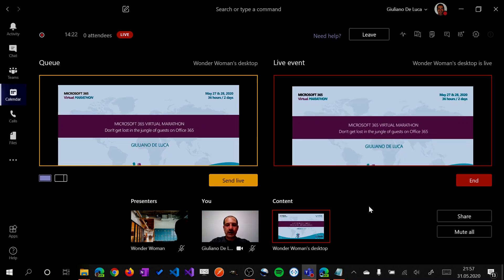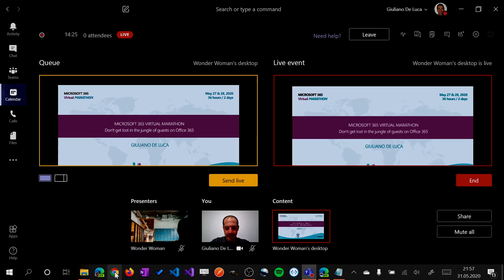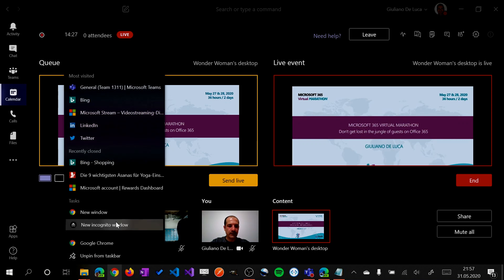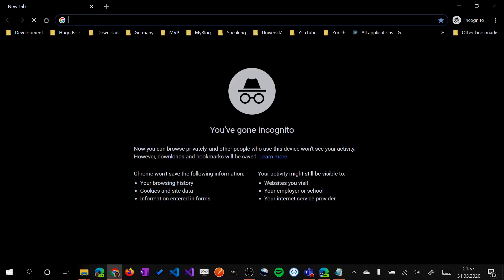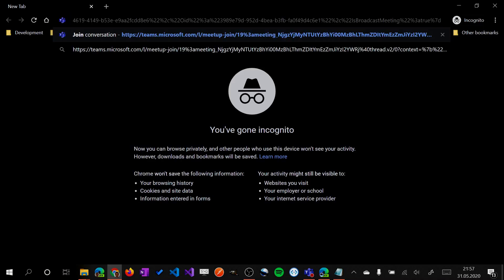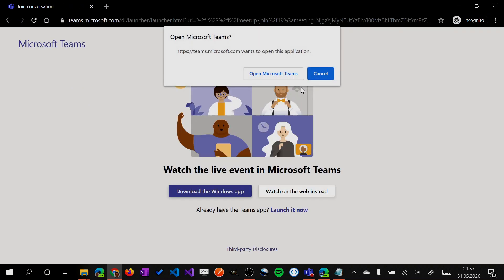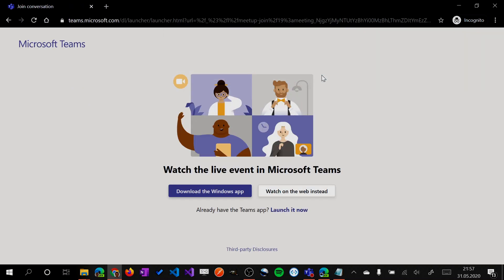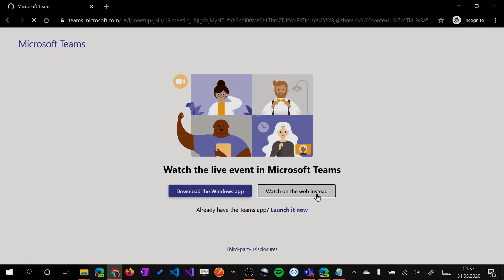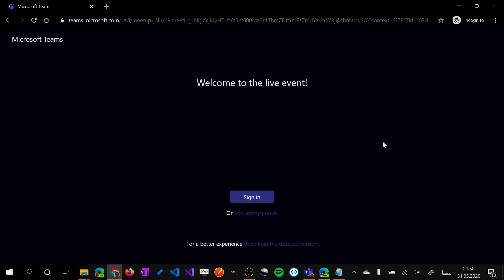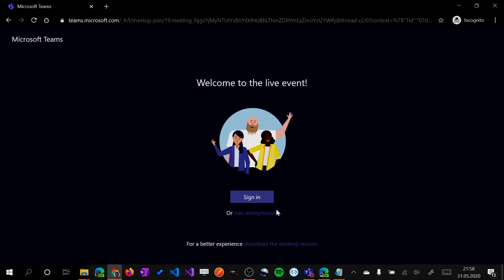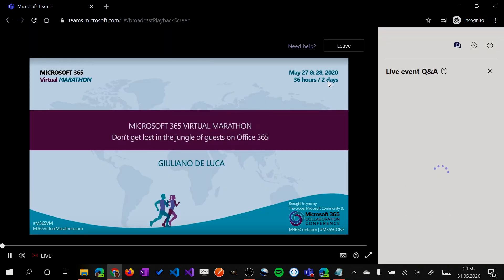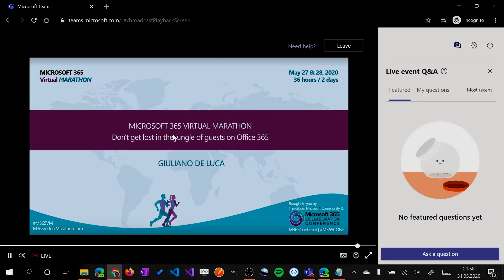Now I will join this live event as attendee. Let me open in incognito mode another browser instance. I will copy and paste the link here to join this event with the web version of Teams. So now you will see that we will have the option to sign in into Teams or just join anonymously. So I will click on it.